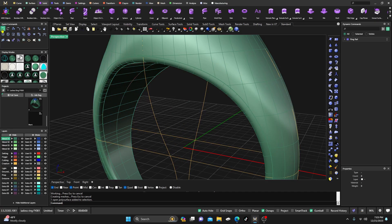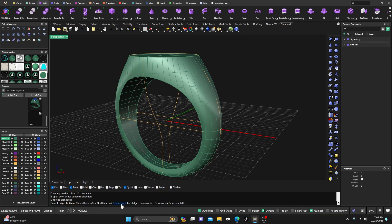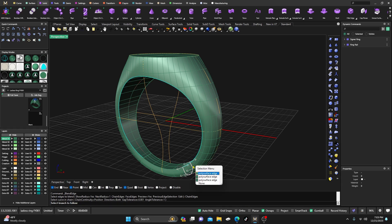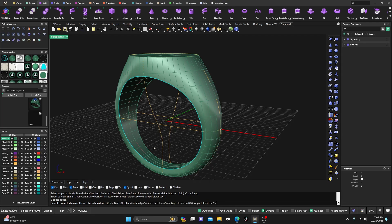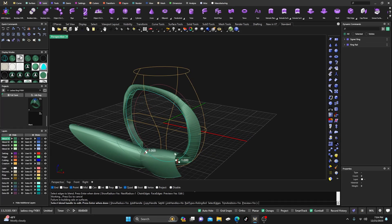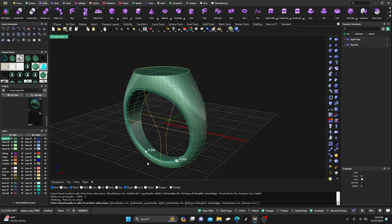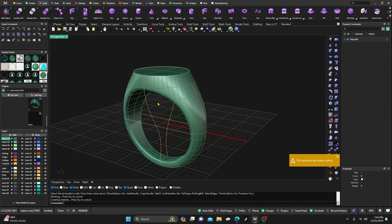Let me go back and show you the default settings again. Go to Blend Edge, hit Chain Edges, select that edge, then pick the next edge to get the full loop, and hit Enter. Now Preview is set to Yes so you can always see the preview. Hit Enter — and of course it just blows up. No big deal: go to Set All and change the value. 0.5 is what we want, and that works — at least it didn't blow up — though it did create an open surface.